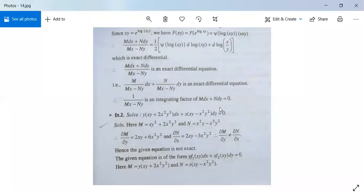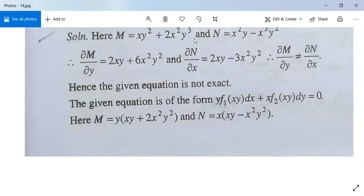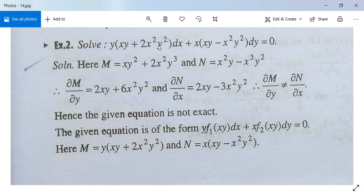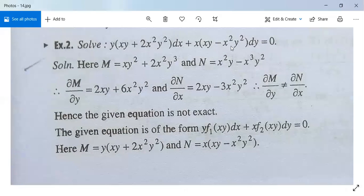Let us see one example for this rule. Solve: y(xy + 2x²y²)dx + x(xy minus x²y²)dy equals 0.